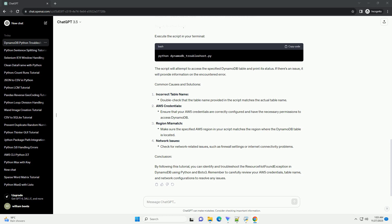Conclusion: By following this tutorial, you can identify and troubleshoot the ResourceNotFoundException in DynamoDB using Python and Boto3. Remember to carefully review your AWS credentials, table name, and network configurations to resolve any issues.